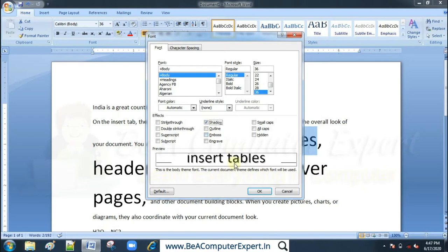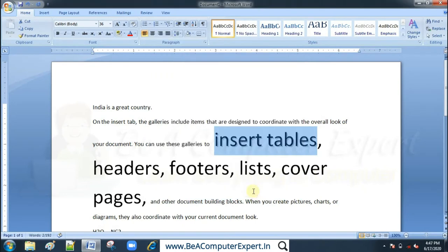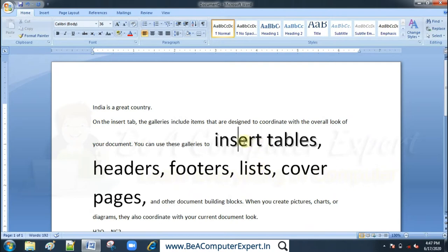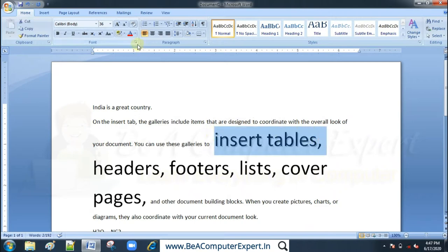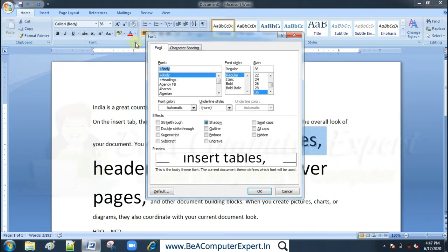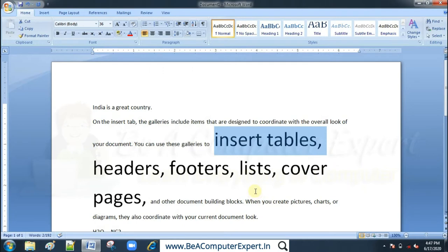Now we will add a shadow to this text. If we select the text and apply shadow, the shadow effect will be applied, and then we can set it back to normal.